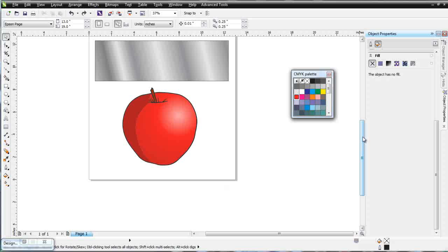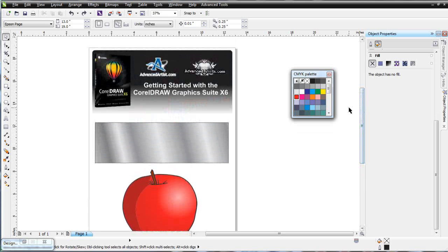This wraps our session on the introduction to fills for vector objects in CorelDRAW X6. We're working on the fundamentals and keeping it simple, but we did cover a lot relating to how we can work with fills in the Object Properties docker, the Interactive Fill Tool, and color palettes. We'll continue in our next session.